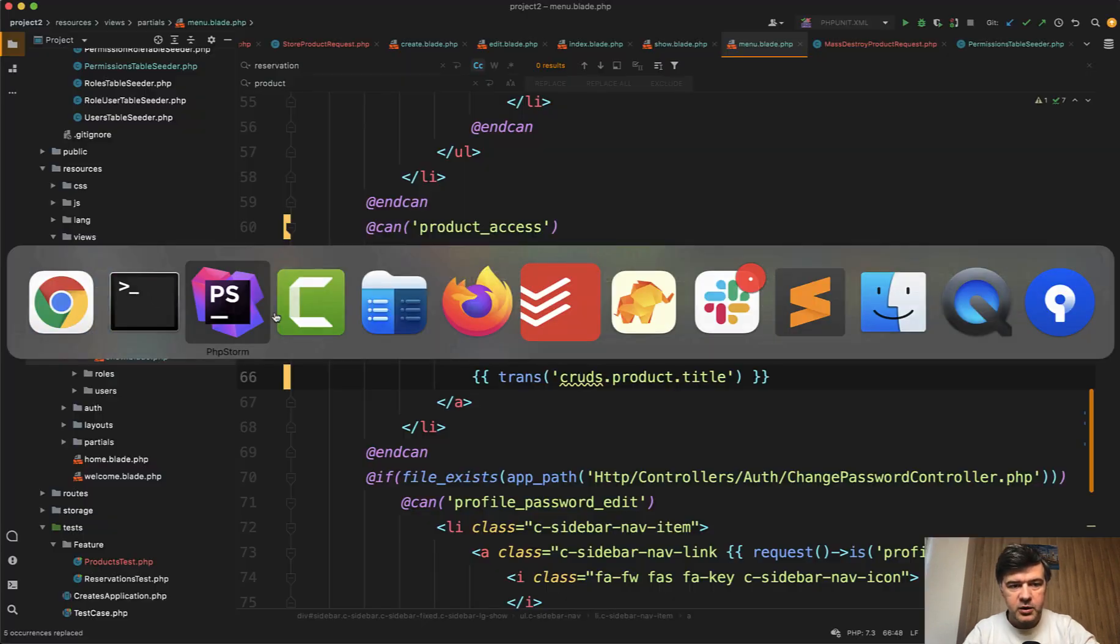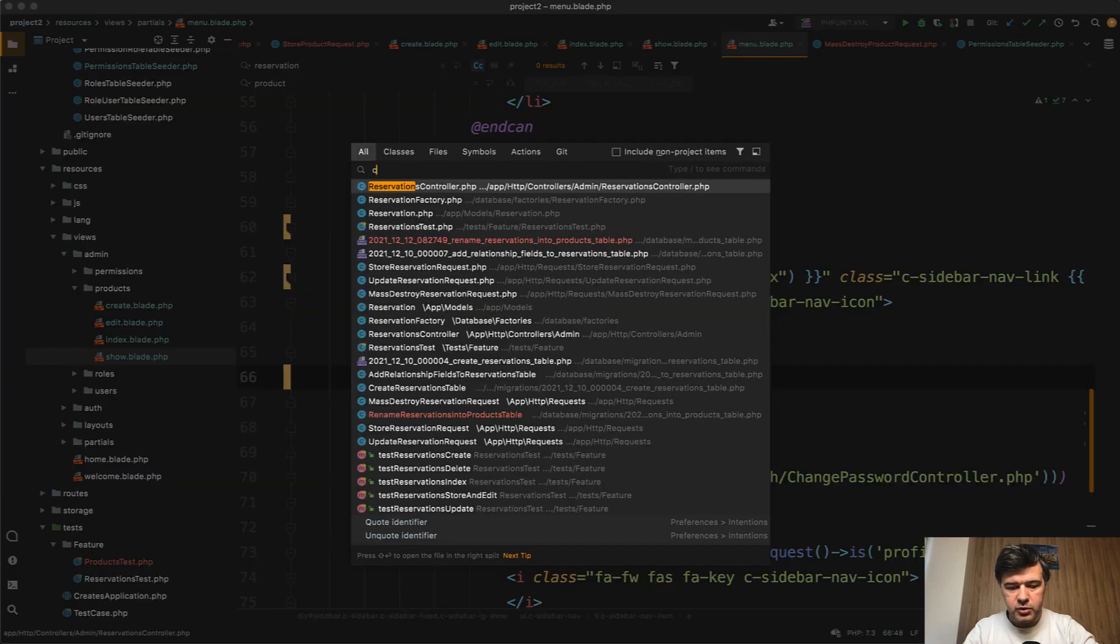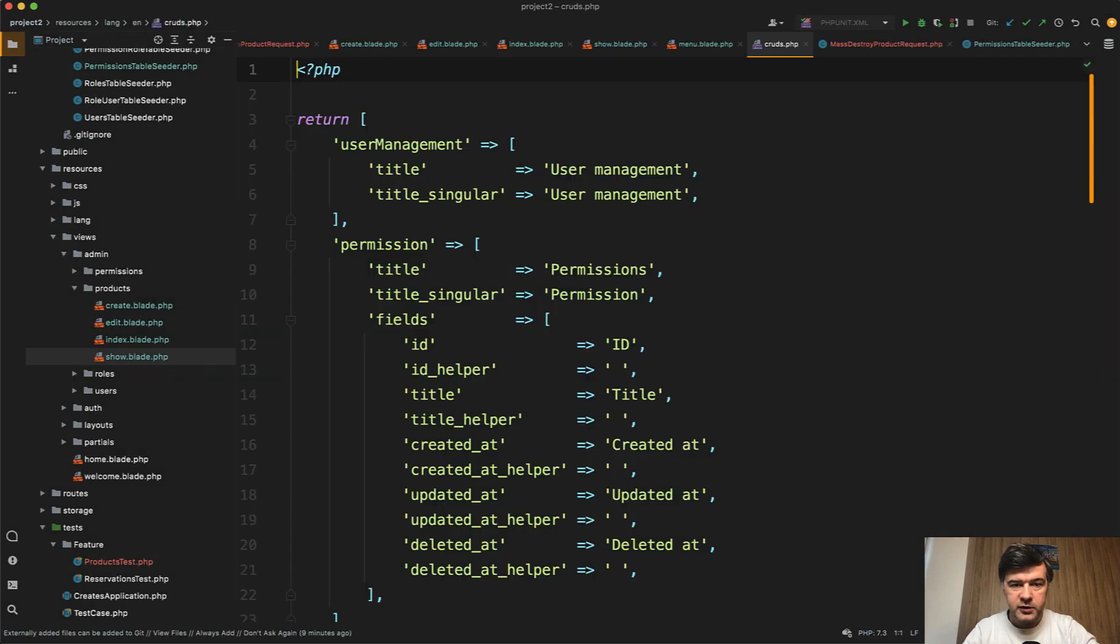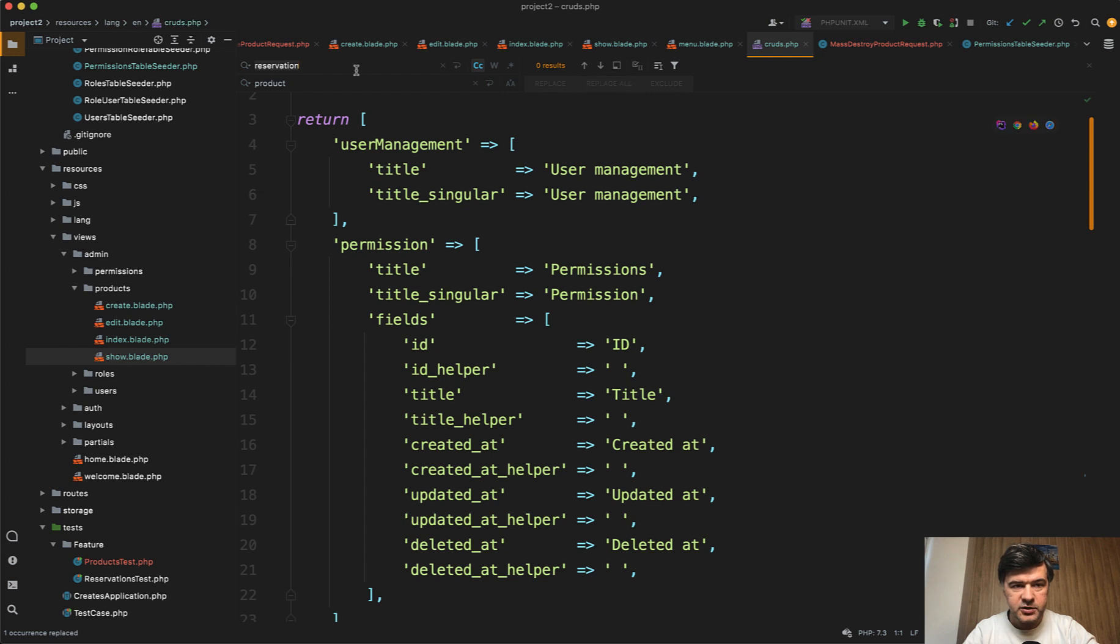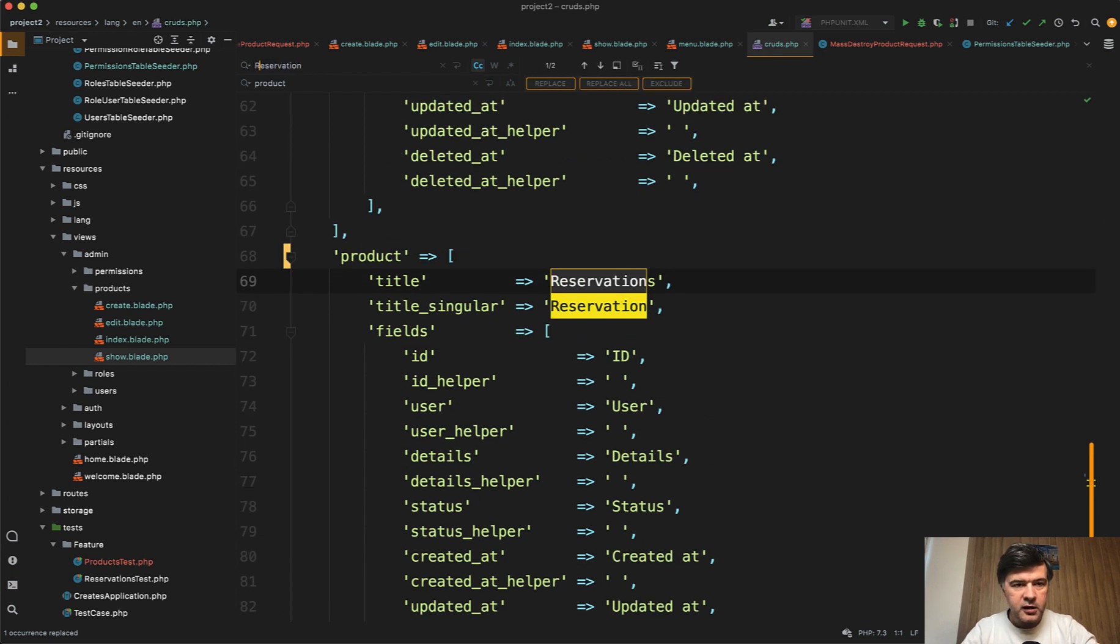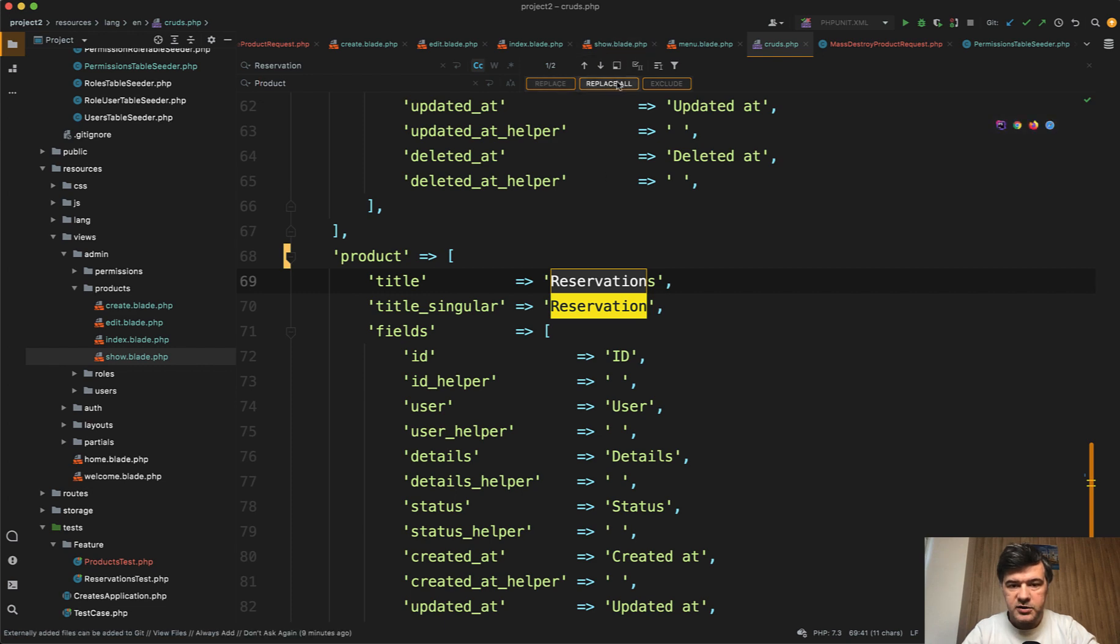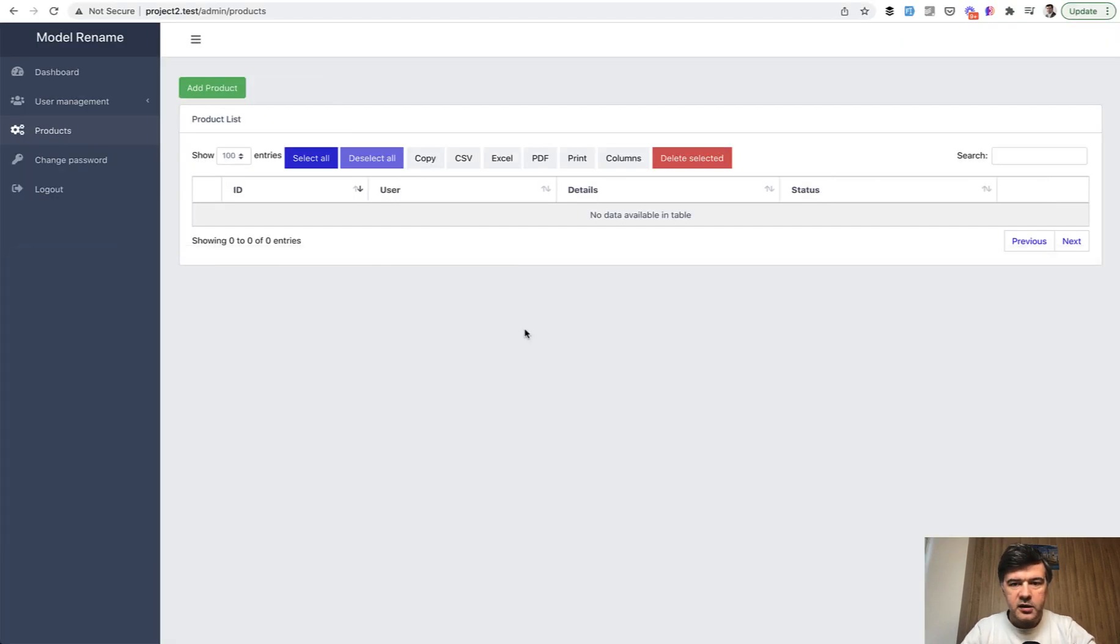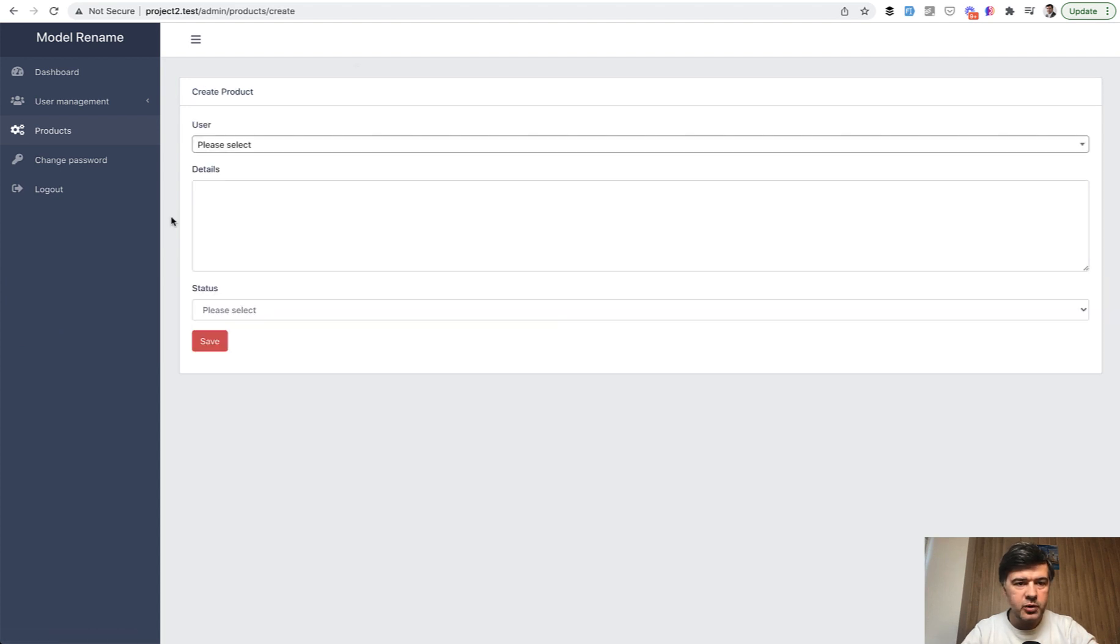So cruds product. We go to cruds php for the language file. And in here we also replace the reservation in lowercase letters and not sure if we do have in uppercase. We do have that. So replace all that as well. And now we have a full CRUD renamed with products. Everything works and we don't have anything around reservations.